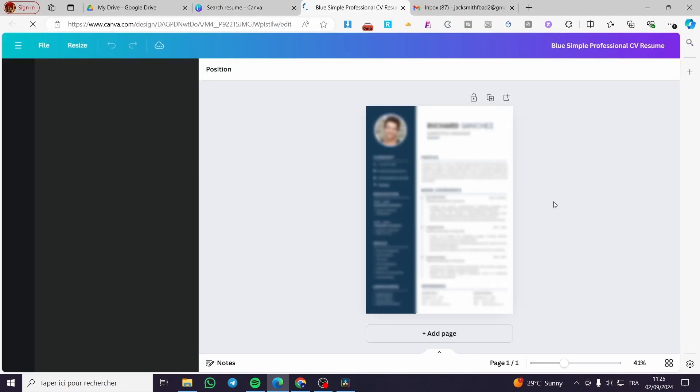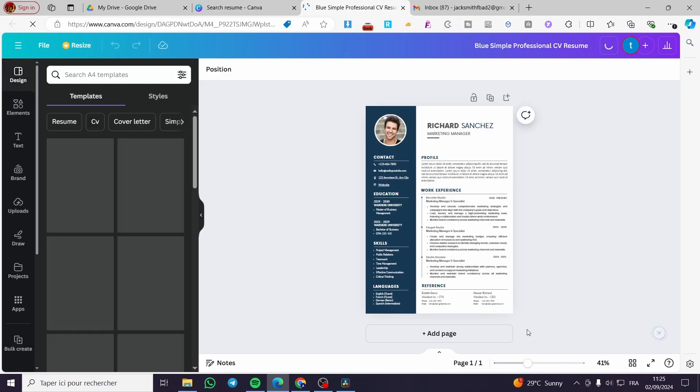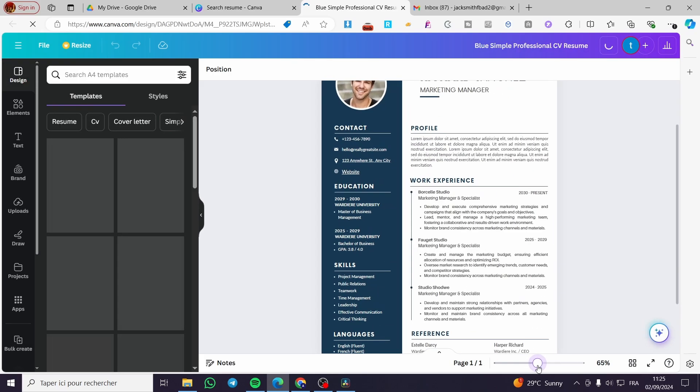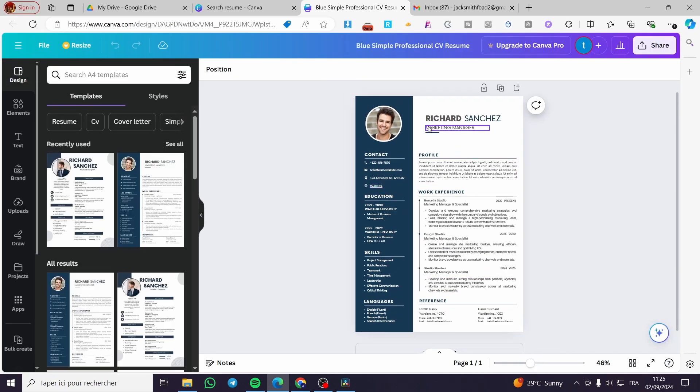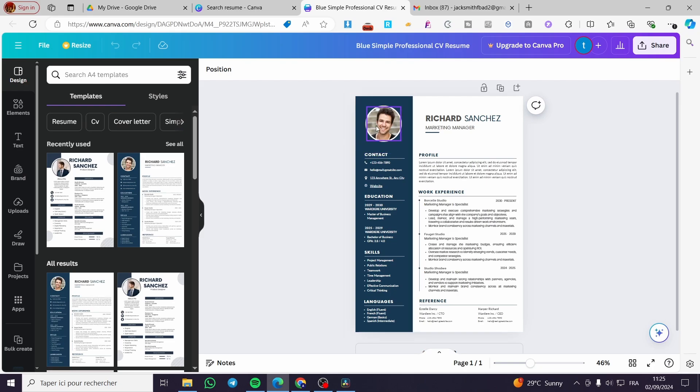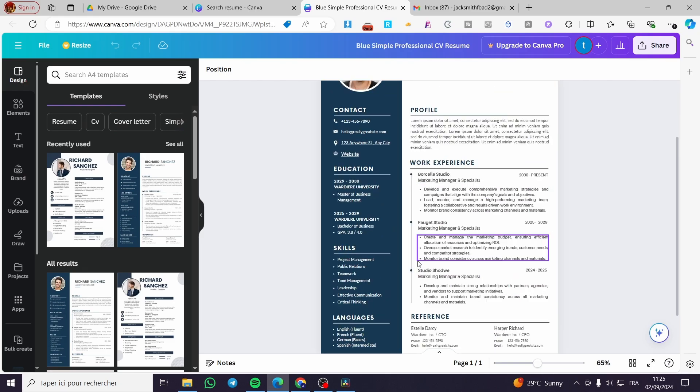As you can see here, we have the resume set and ready. You can see the name, the occupation or job, the photo, the phone number, the email, the location, and finally the website.